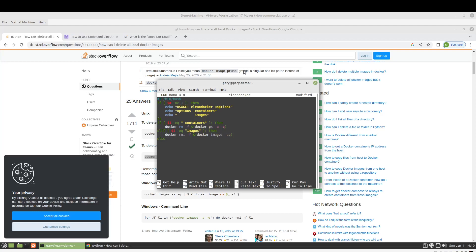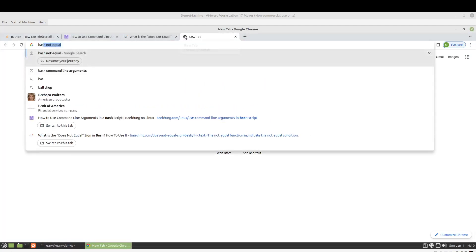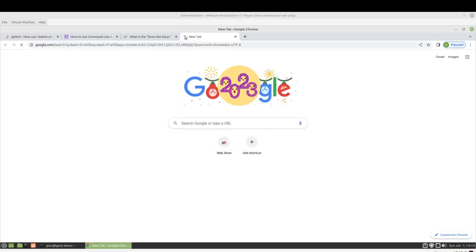Not sure about that syntax. So, we'll do bash if, oh, if. I just want to look at a quick example.